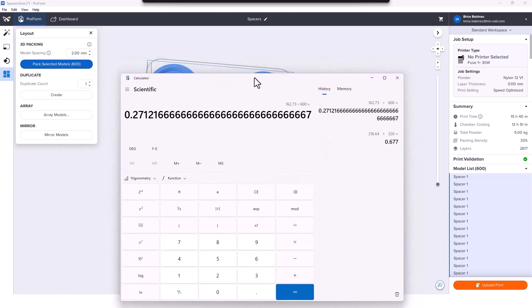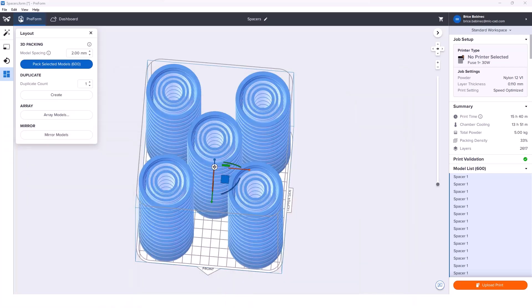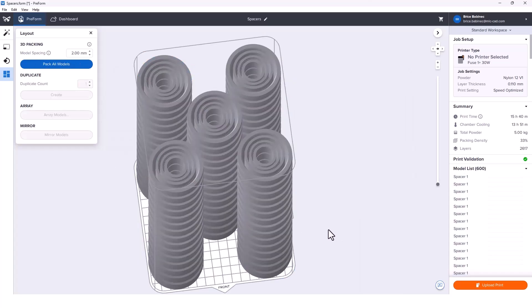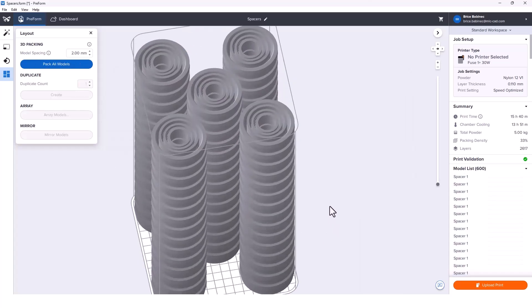Looking at this one on the calculator, the entire build is $162.73. Divided by our 600 parts, we're looking at 27 cents for each one of these things. Definitely dropping our cost per part down here with such high quantities and still meeting our packing density.